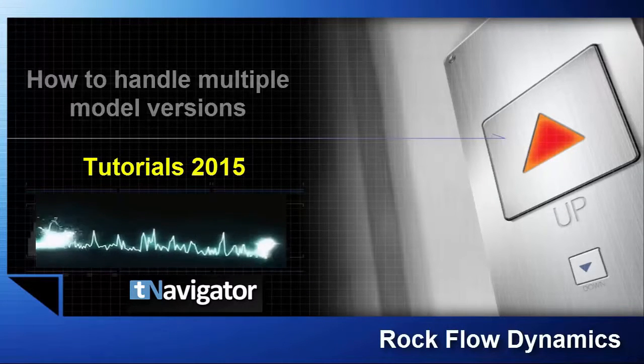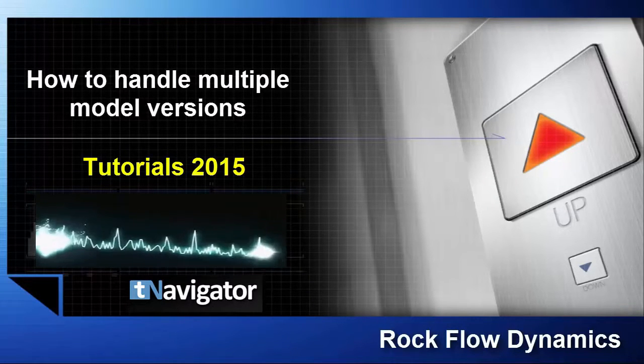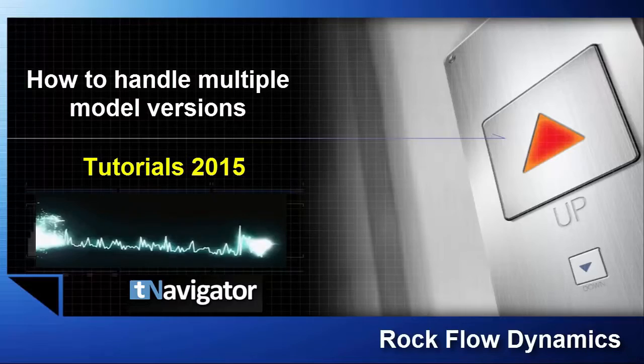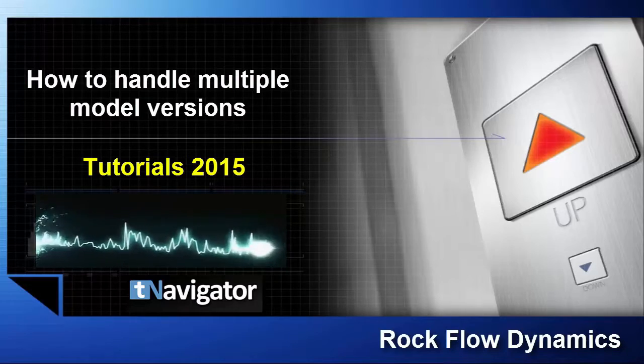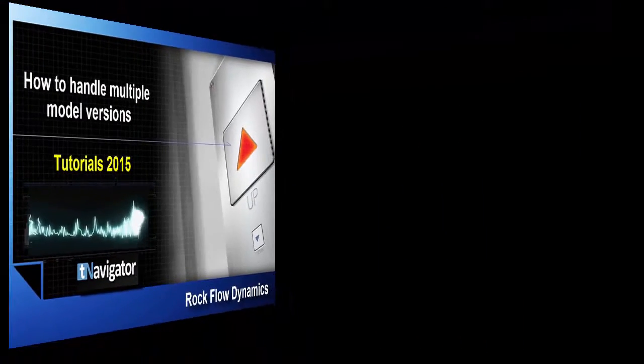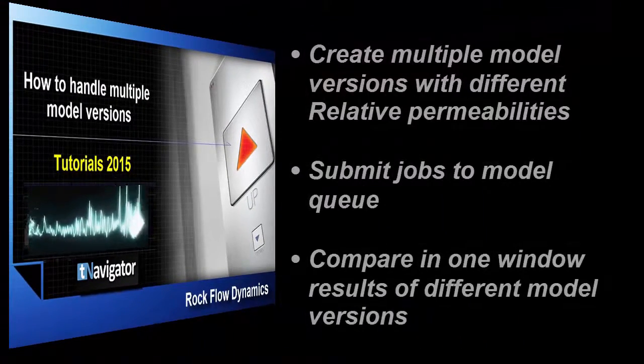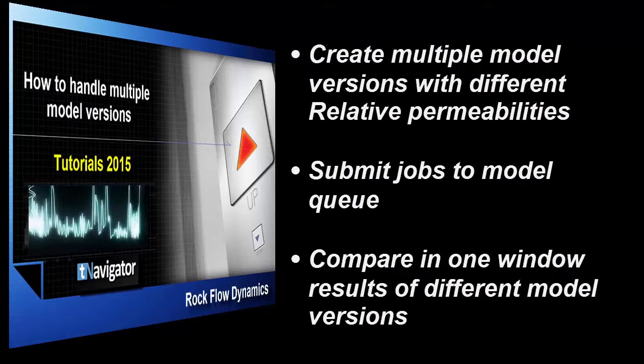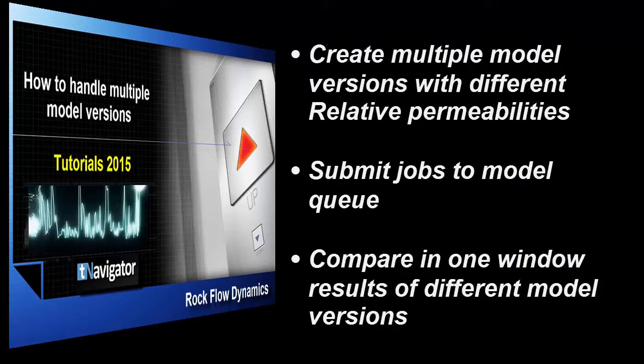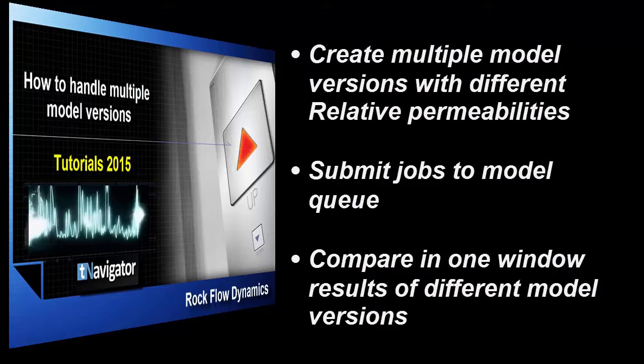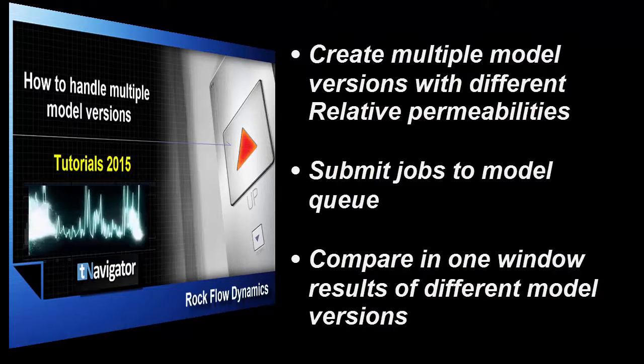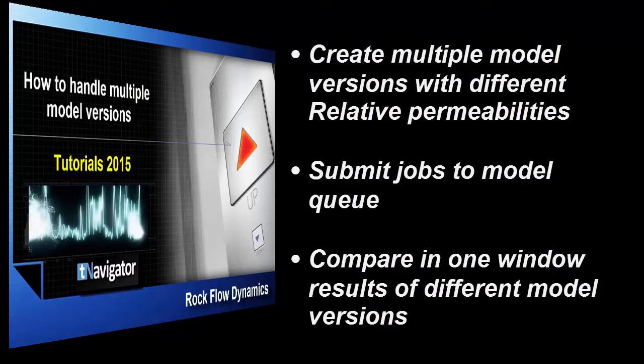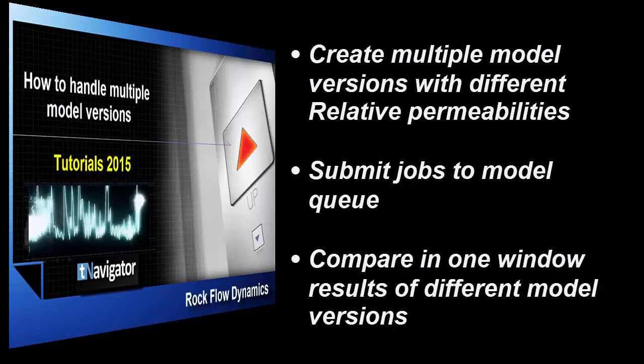In this training tutorial, we'll work with several versions of one model. During the history matching process, we'll change relative permeabilities and create multiple model versions, run calculations in Model Q, and compare results on graphs in one window.